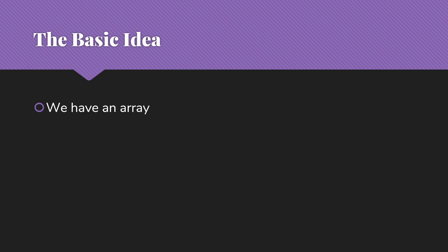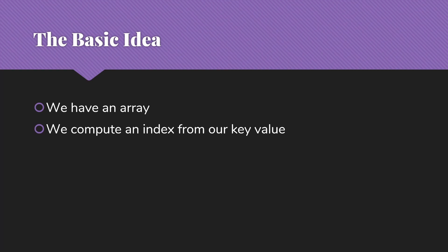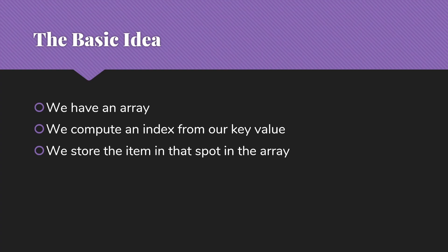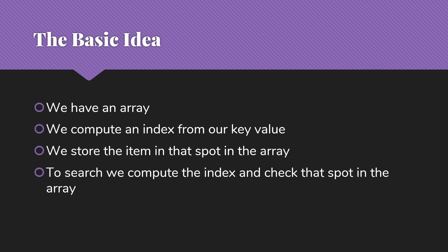So the basic idea is that I'm going to have an array in which I'm going to store my items. I'm going to have a way to compute an index into that array from the key value. I'm going to store the item in that spot in the array, the one that matches that index that I computed based on the key value for this item. Then to search, I'm just going to compute the index and check that particular spot in the array.